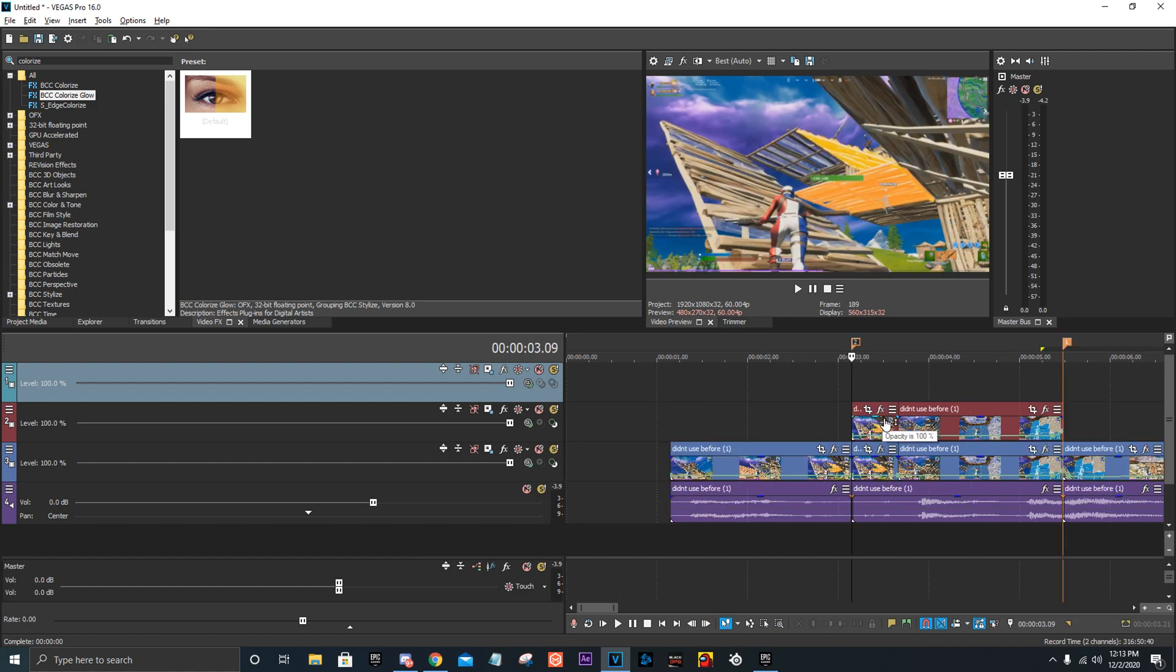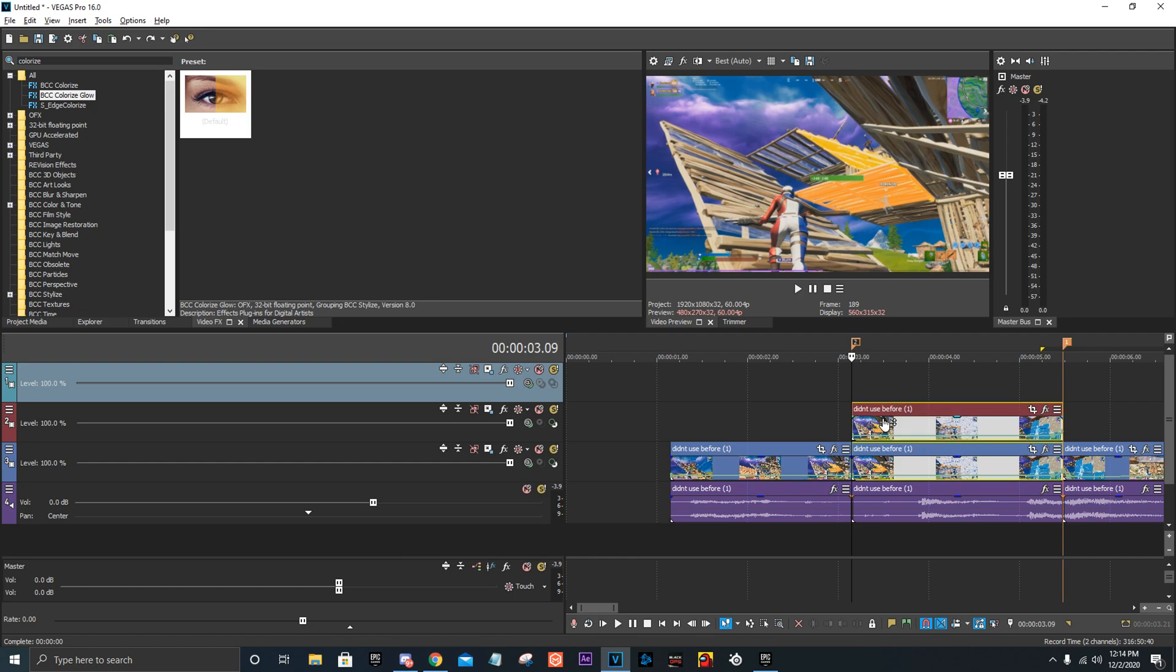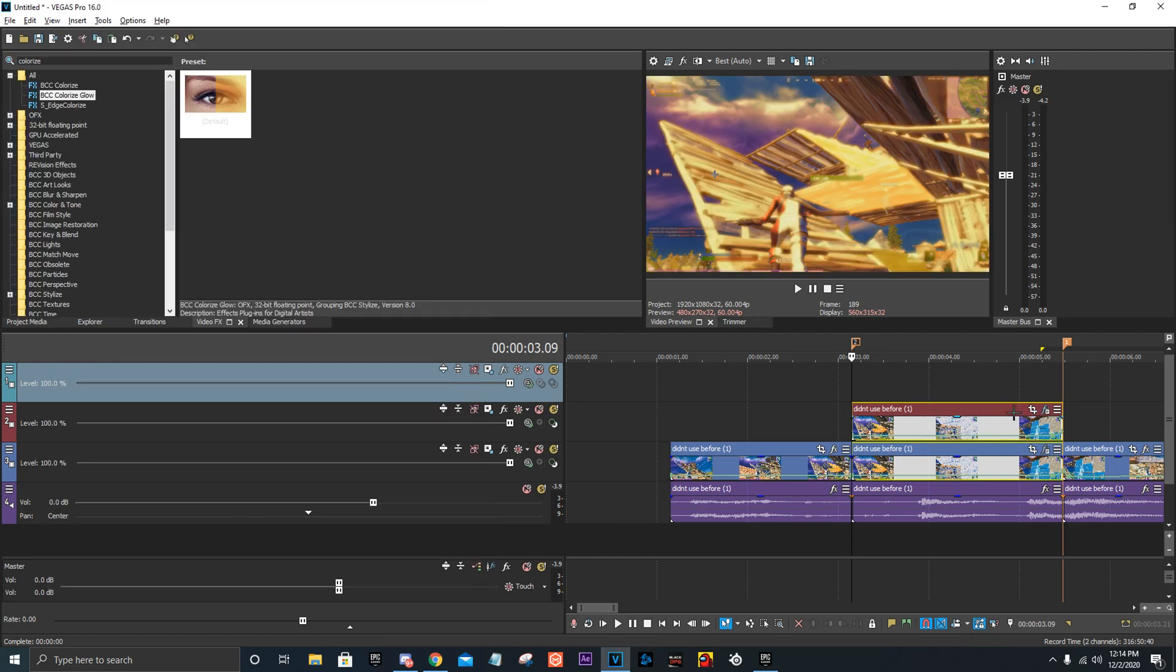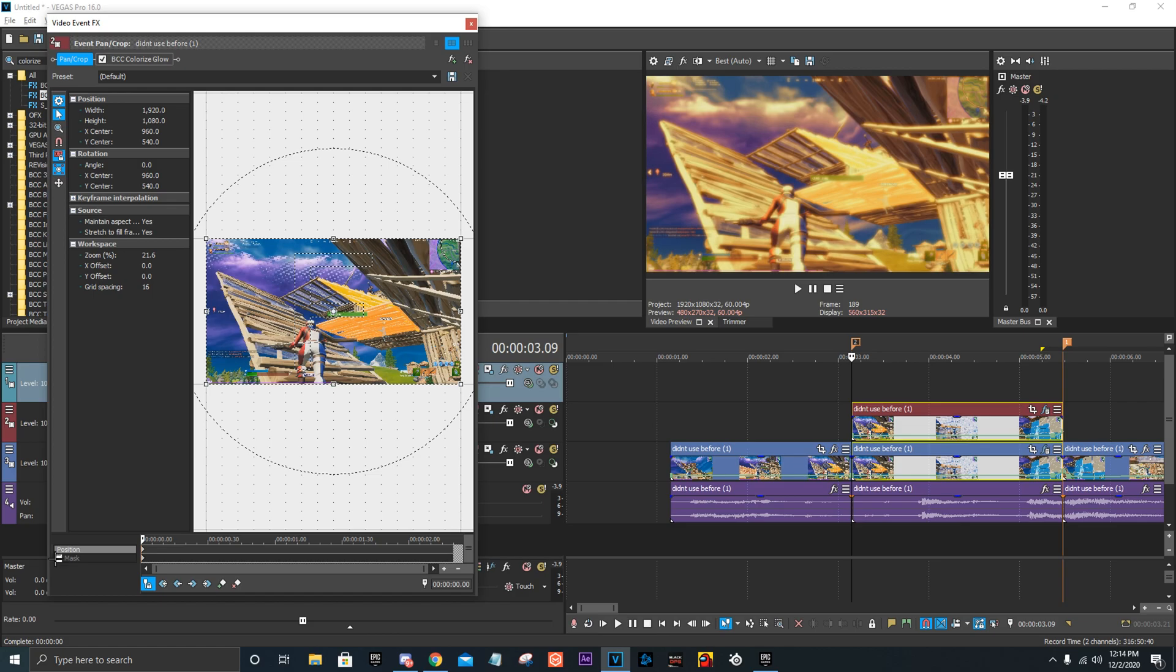But yeah, so then you're going to need BCC plugins for this. Put BCC Colorize on the top one. Now it's going to look really weird. That's okay.